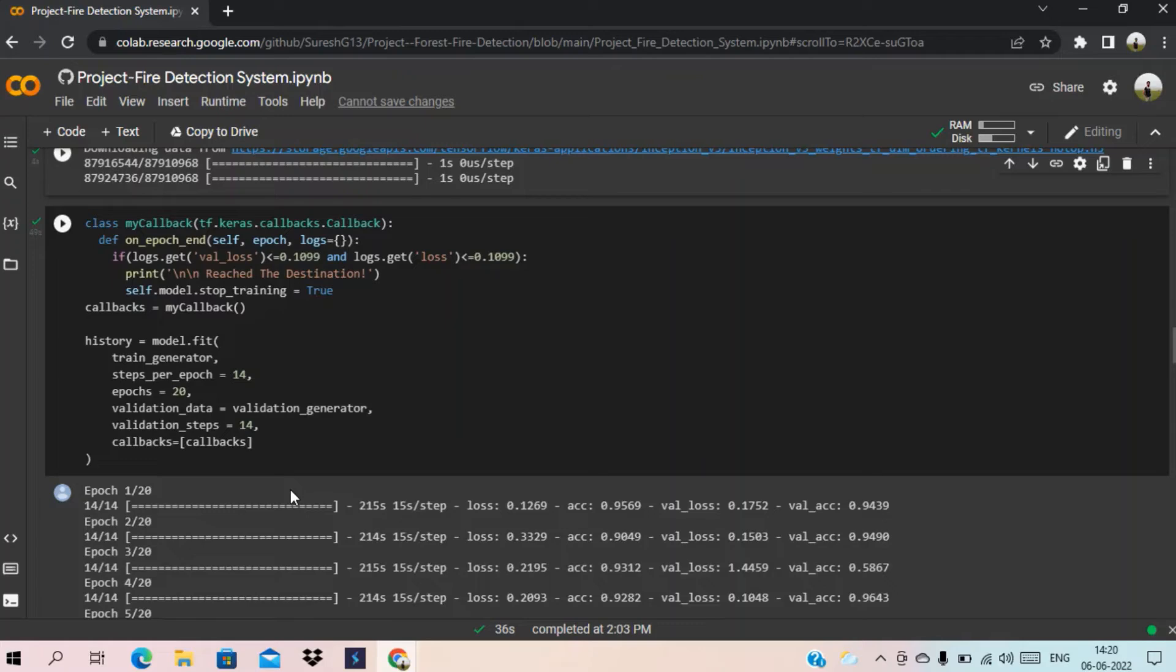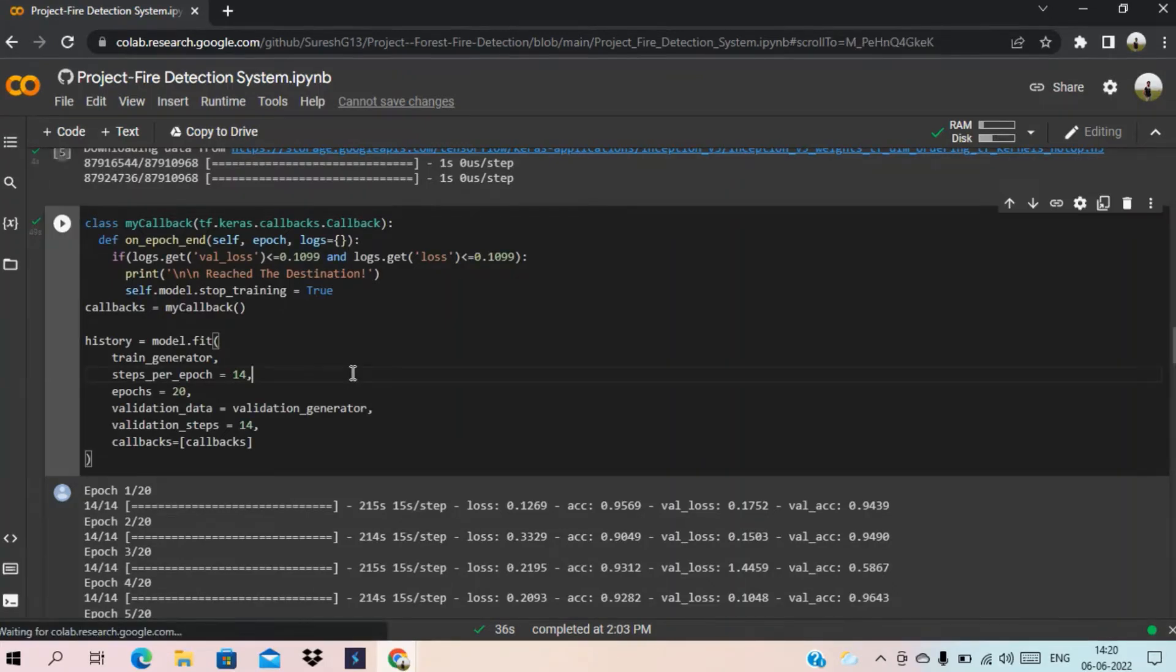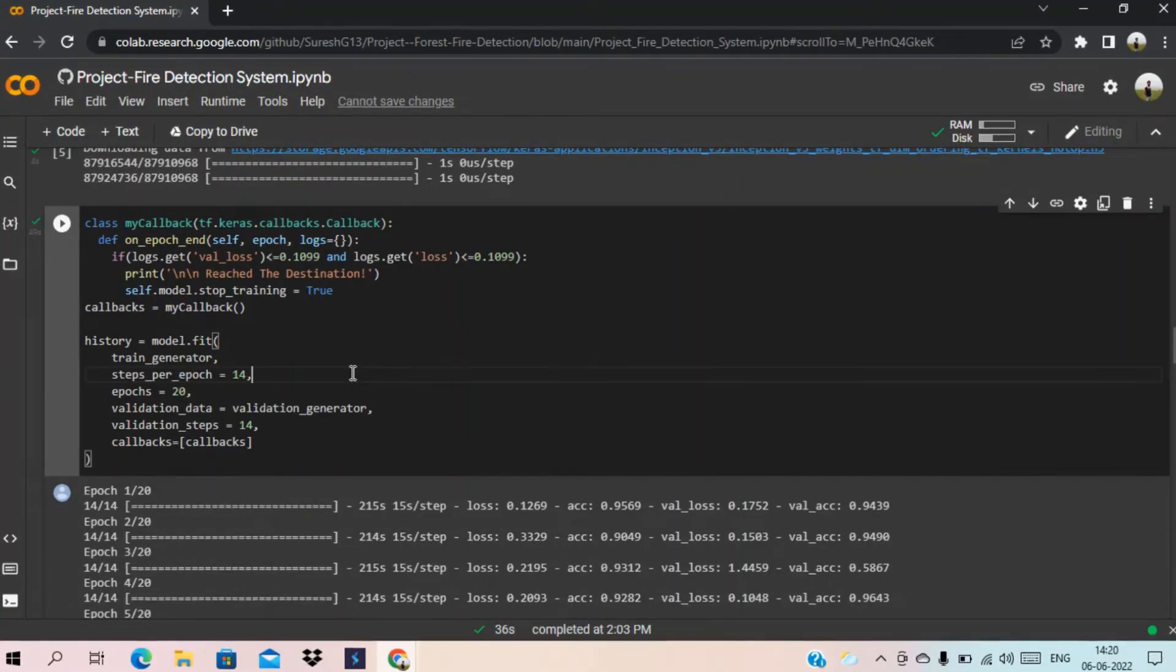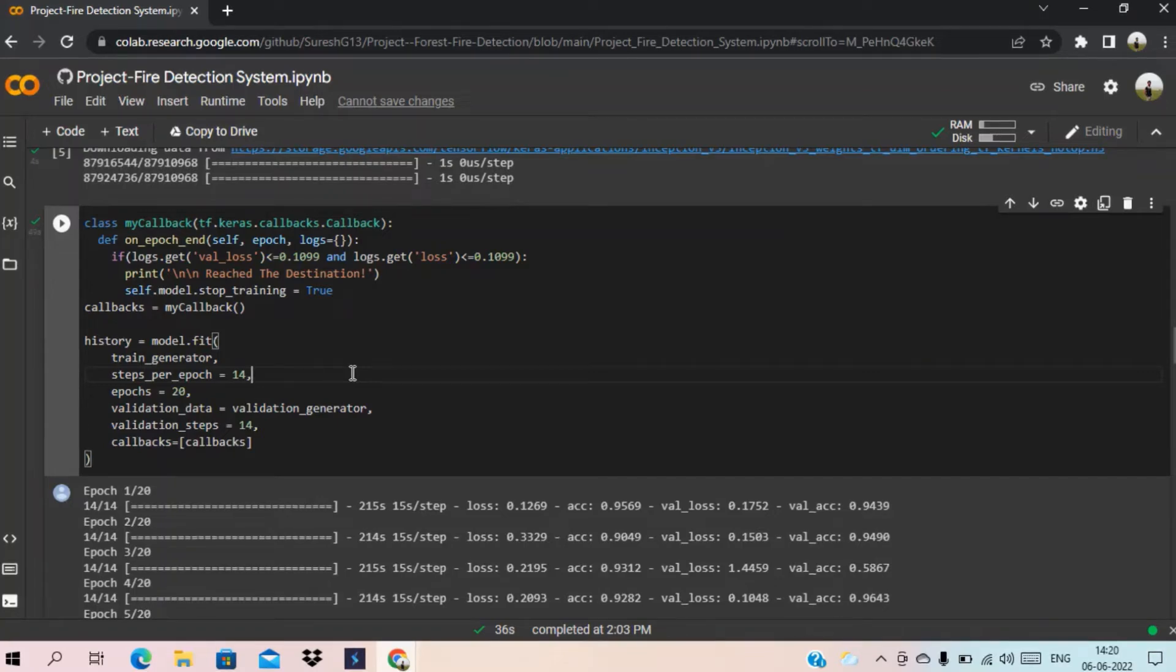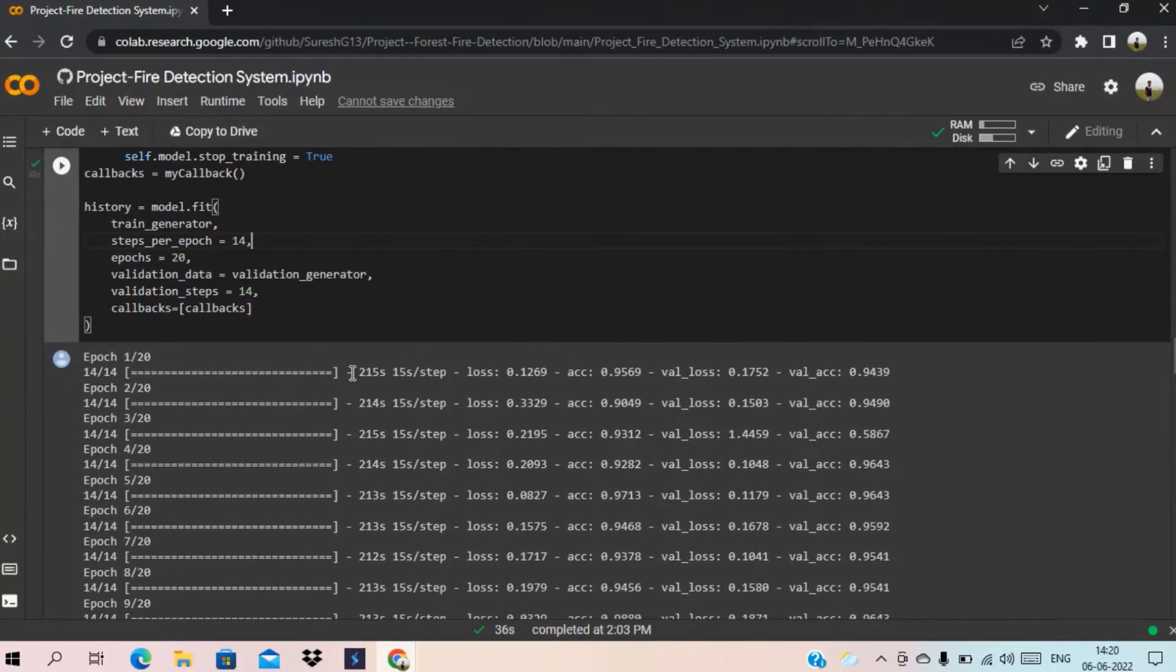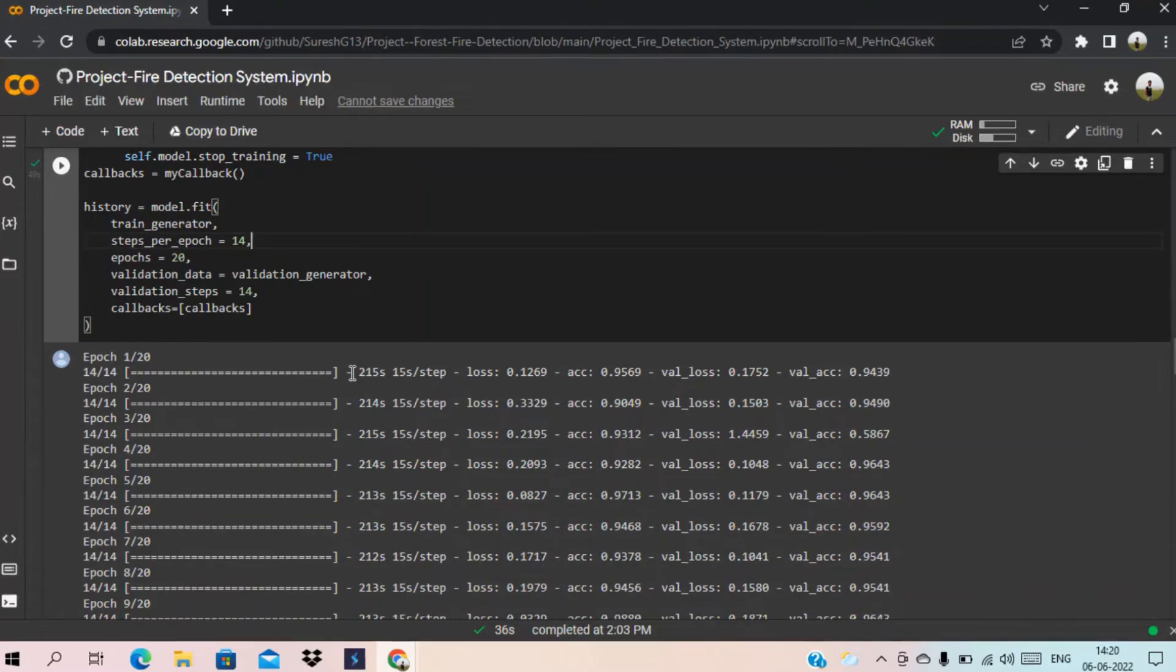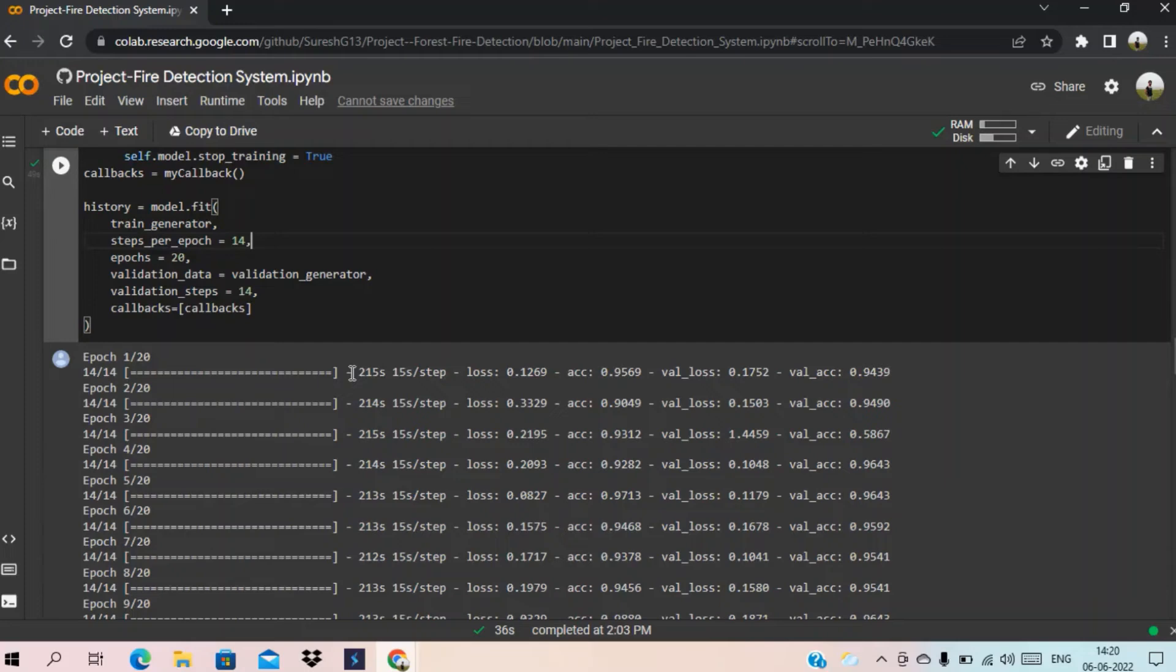This is the training code block cell. Here we have given 20 approaches and each approach contains 14 steps. We can see that all 20 approaches can run successfully with all 14 steps.